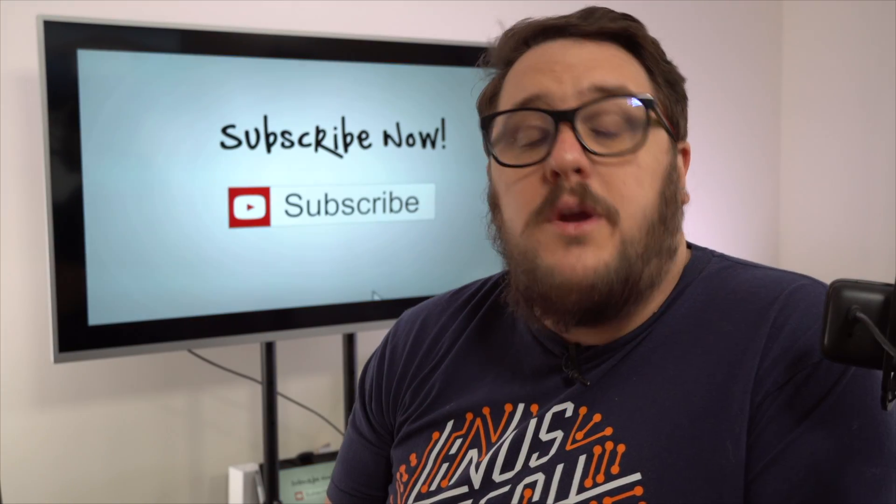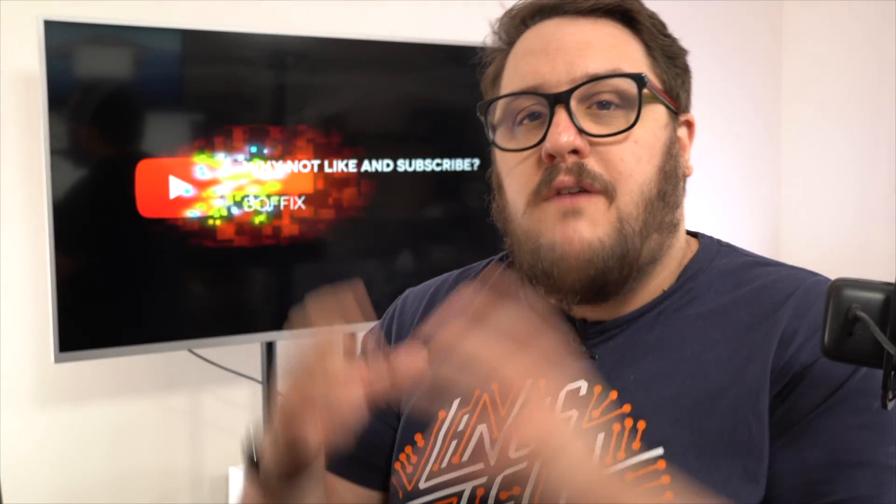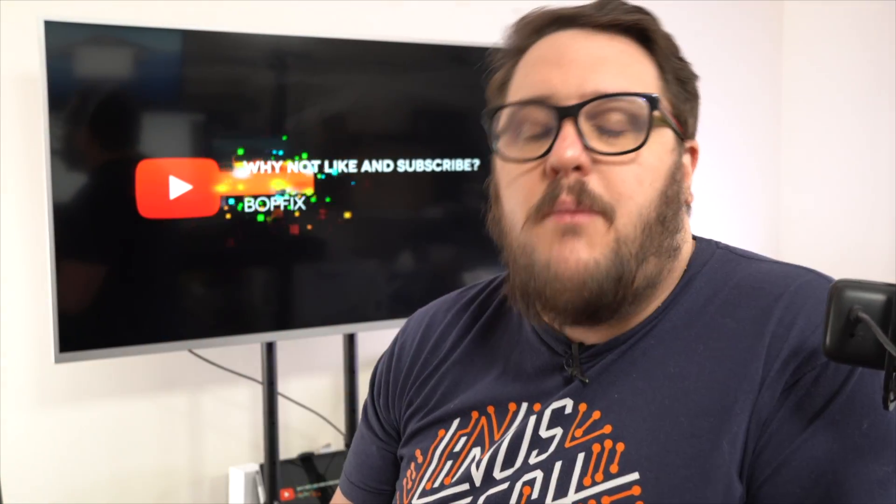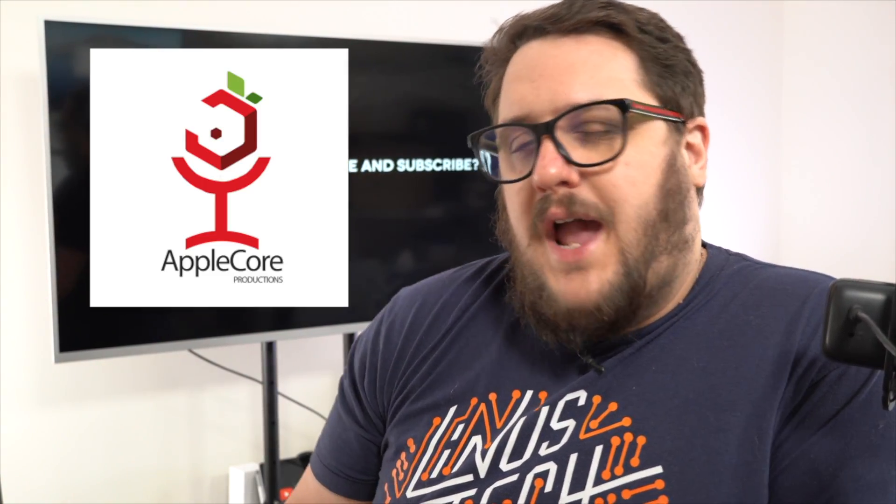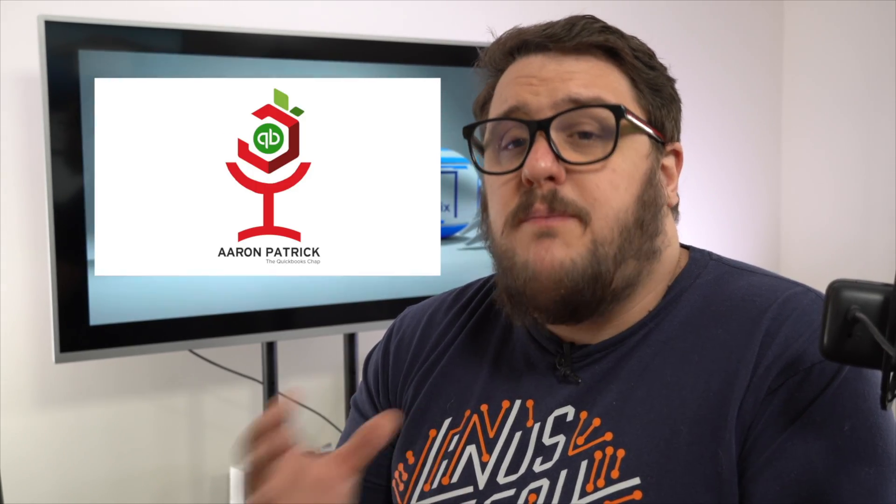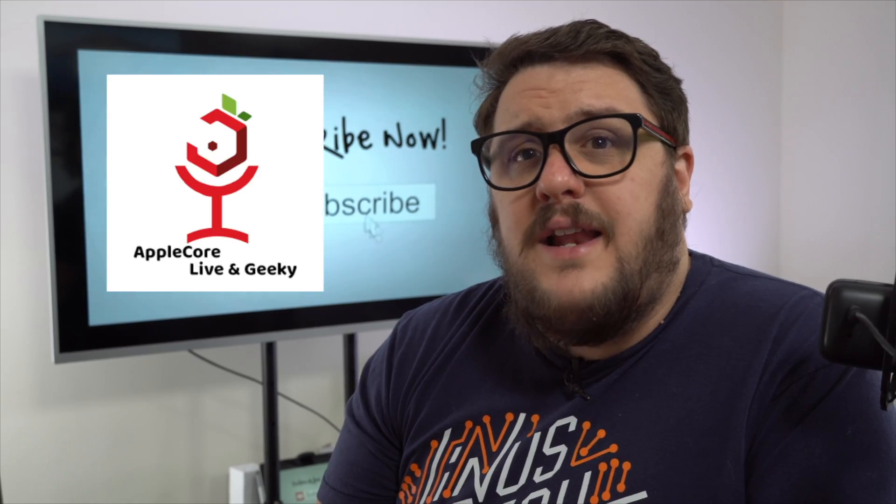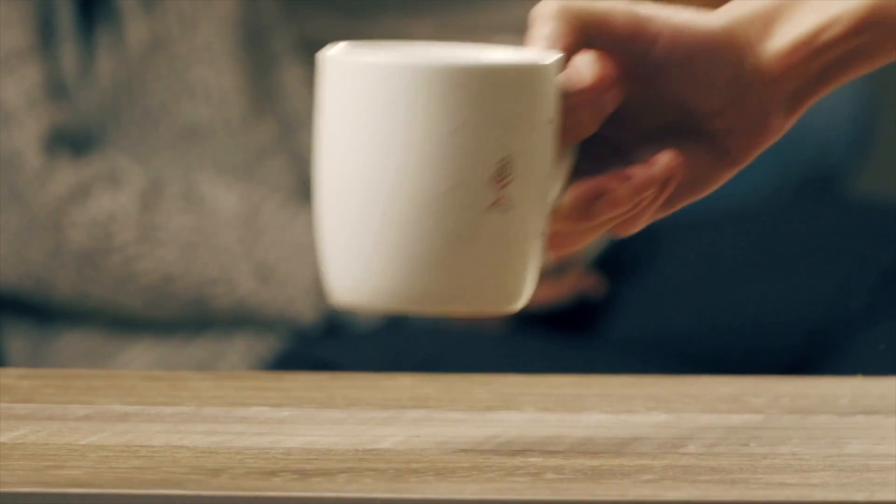Hello and thank you for watching that video. What you may not know is this channel that you've watched this video from is part of a wider group. That wider group is called Apple Core Production, and the three channels that we have involved are as follows: Aaron Patrick, the QuickBooks Chap; Boffix Tax Tips; and finally we have Apple Core Live and Geeky. All the links and everything are down below in the description, but it'd really mean a lot to us if you can go and give a like to the other channels as well.